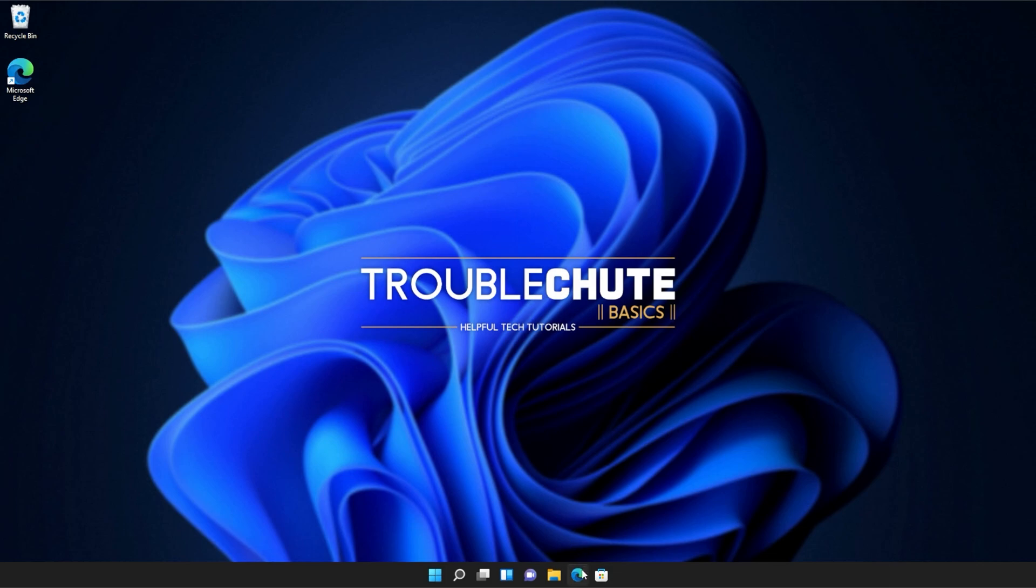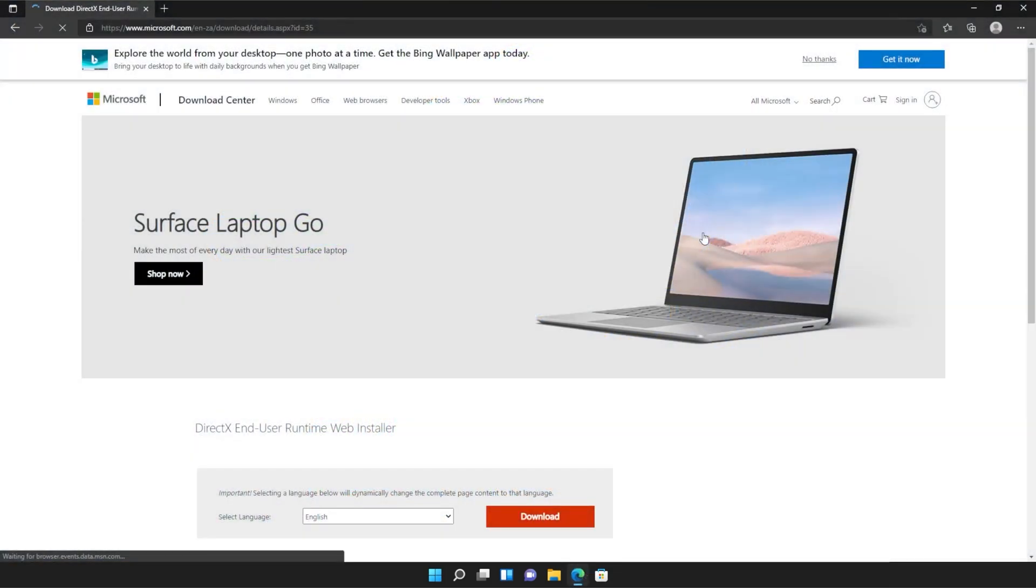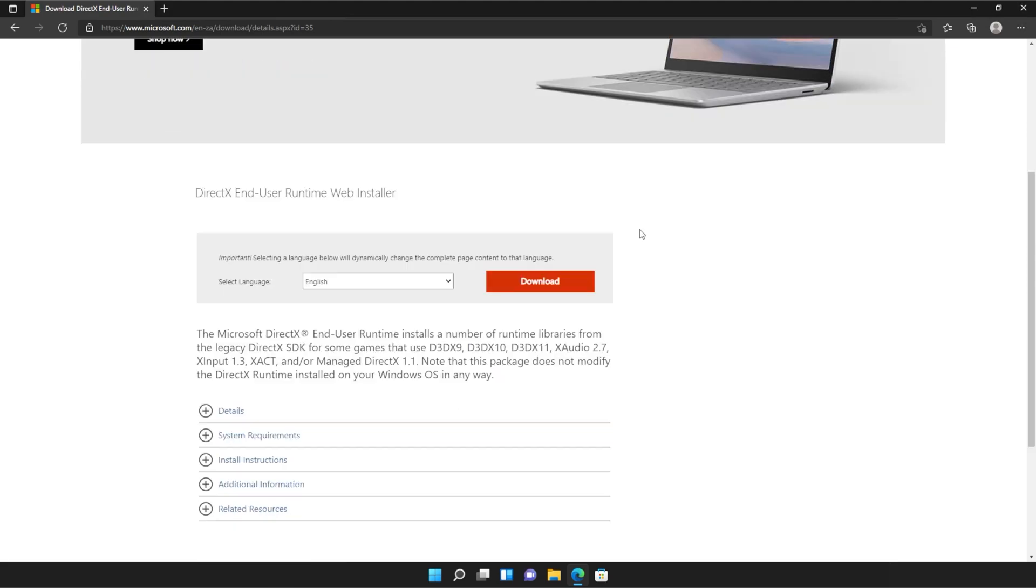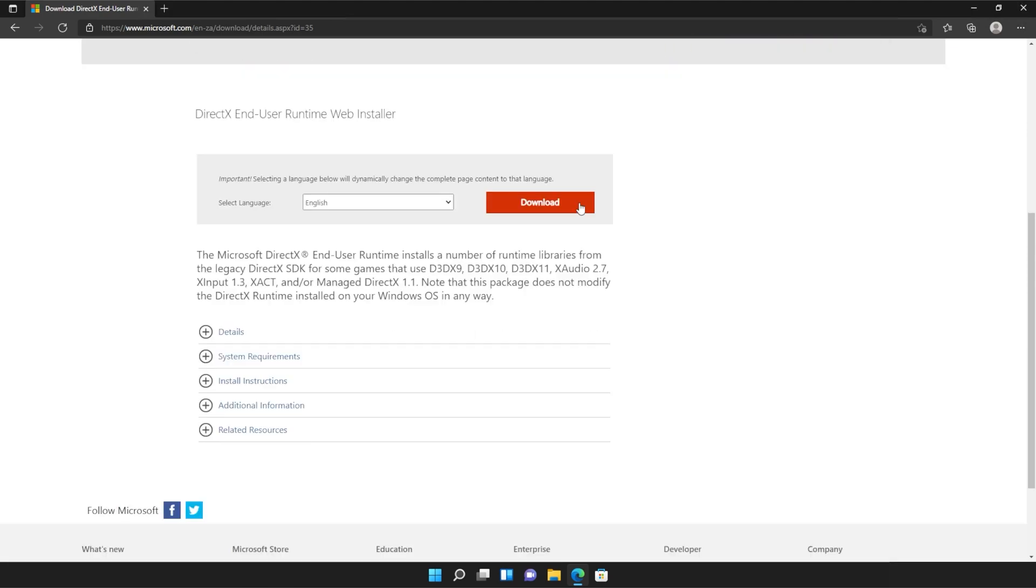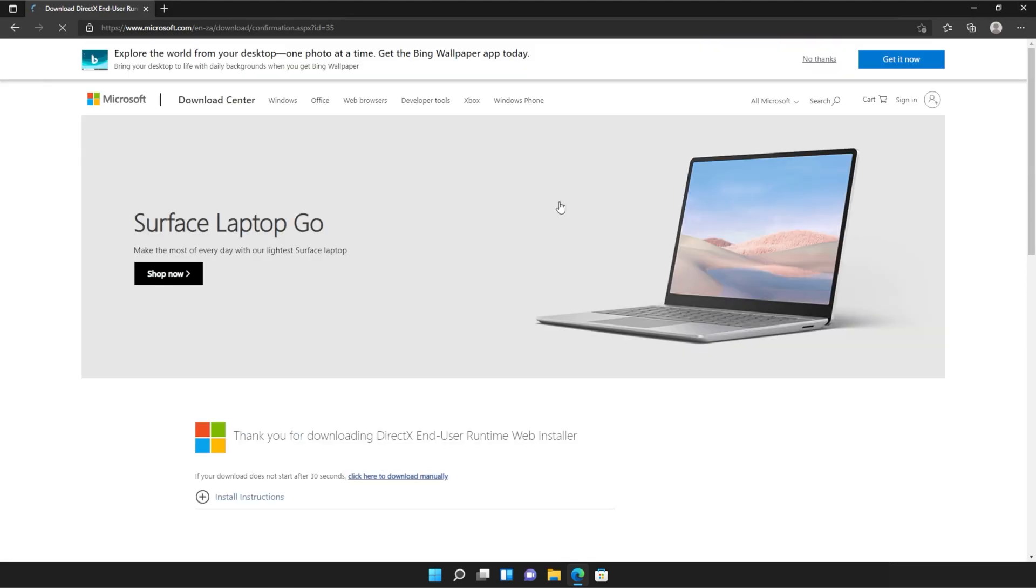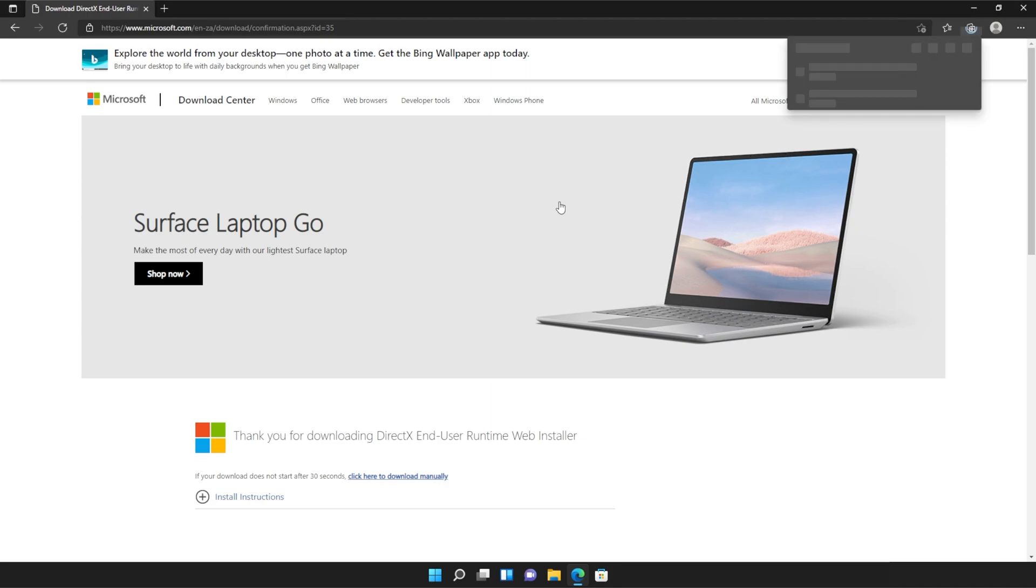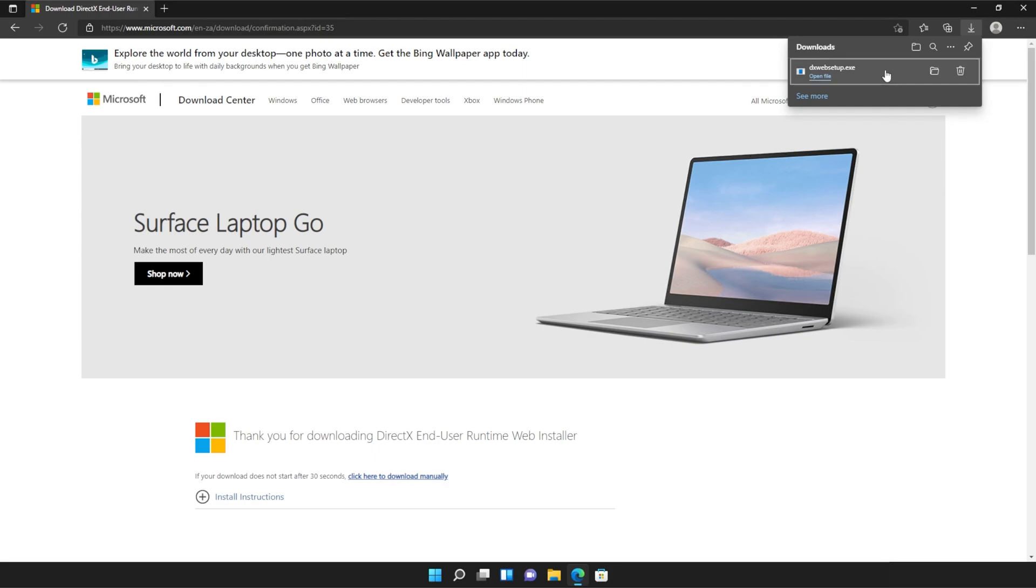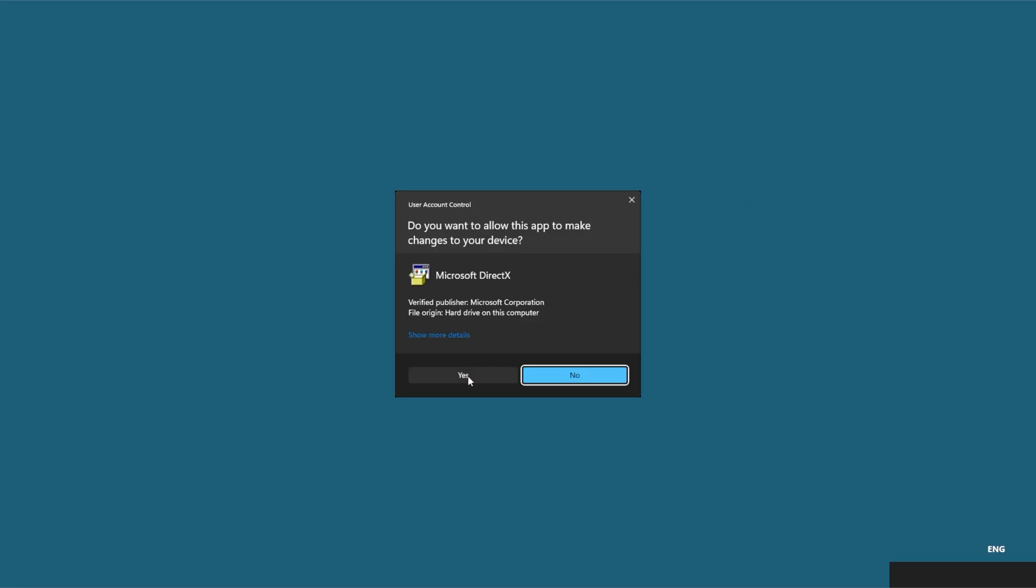I'll open up the link in a browser. You'll find it in the description down below. You should see a page that looks something like this. Simply scroll down and click the orange download button. Then a file will be downloaded onto your computer. This is the DirectX end user runtime installer. Click it to open it up and then click yes when prompted for admin.